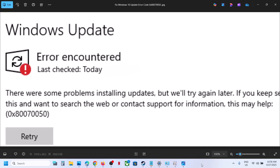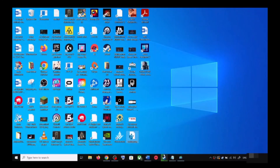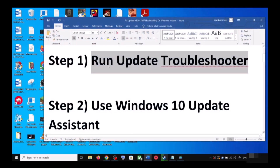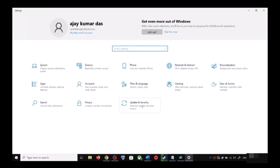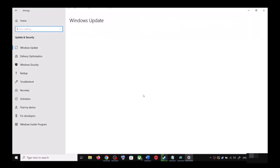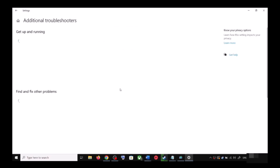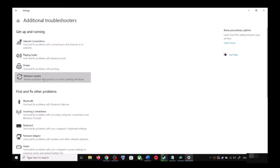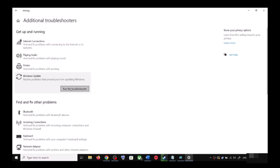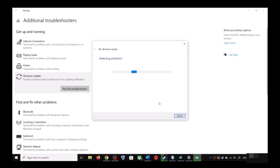The first step is to run the Update Troubleshooter. Open Windows 10 Settings and go to Update and Security. Click on Troubleshoot, then click on Additional Troubleshooters. You can see Windows Update — click on it and then click on Run the Troubleshooter.